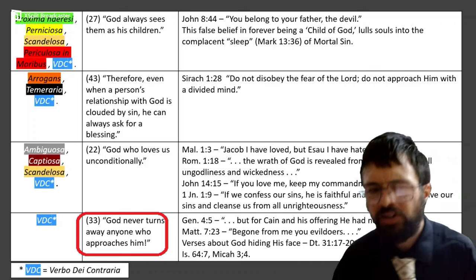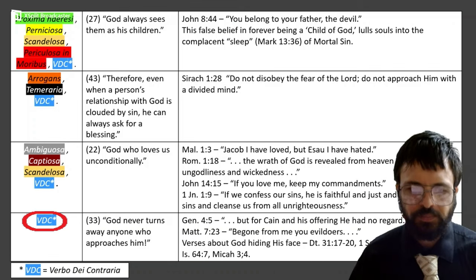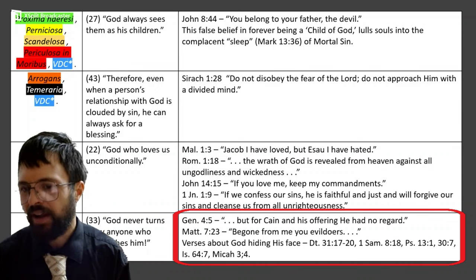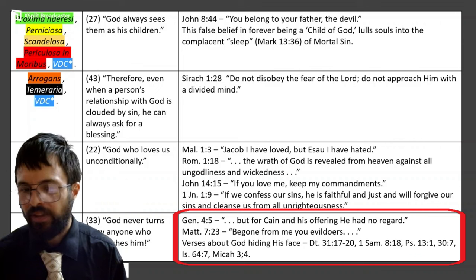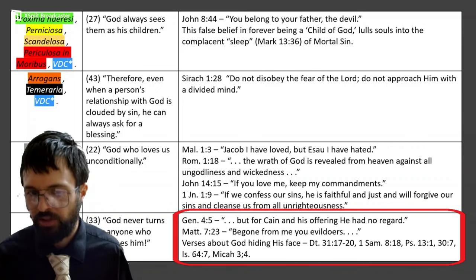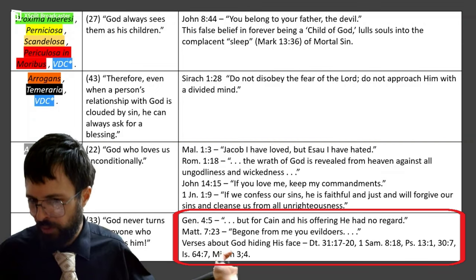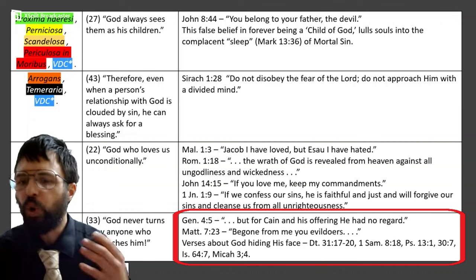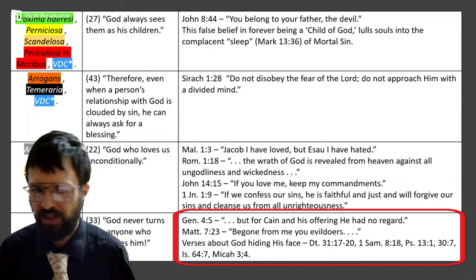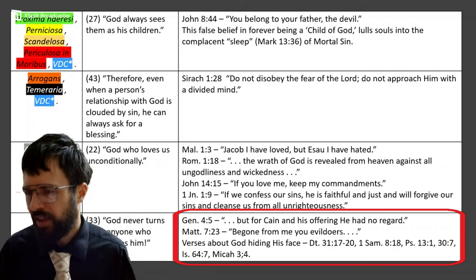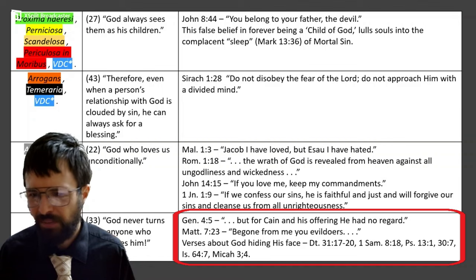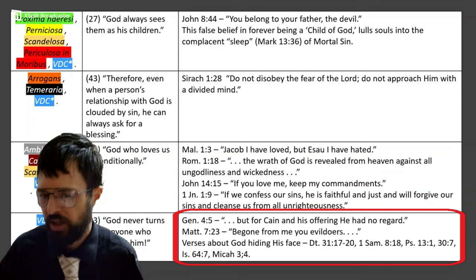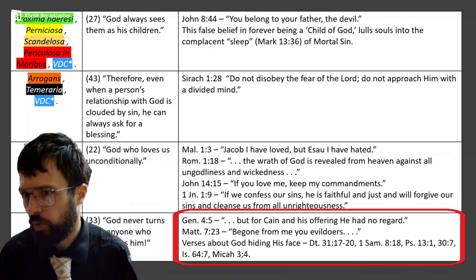Paragraph 33: 'God never turns away anyone who approaches him.' Well, that's contrary to the word of God. Against that we have Genesis 4:5 — 'Cain offered, but God had no regard for his offering.' And Matthew 7 — at the end of the world, Christ will say 'be gone from me, you evildoers.' We also have numerous verses about times when God hides his face from people. Anyone who has the slightest spiritual life would know that they often pray and get no response. To say 'God never turns away anyone who approaches him' shows that the writer of this document might be totally clueless and possibly in a state of mortal sin, without the experience of really trying hard to get a response from God and getting none.